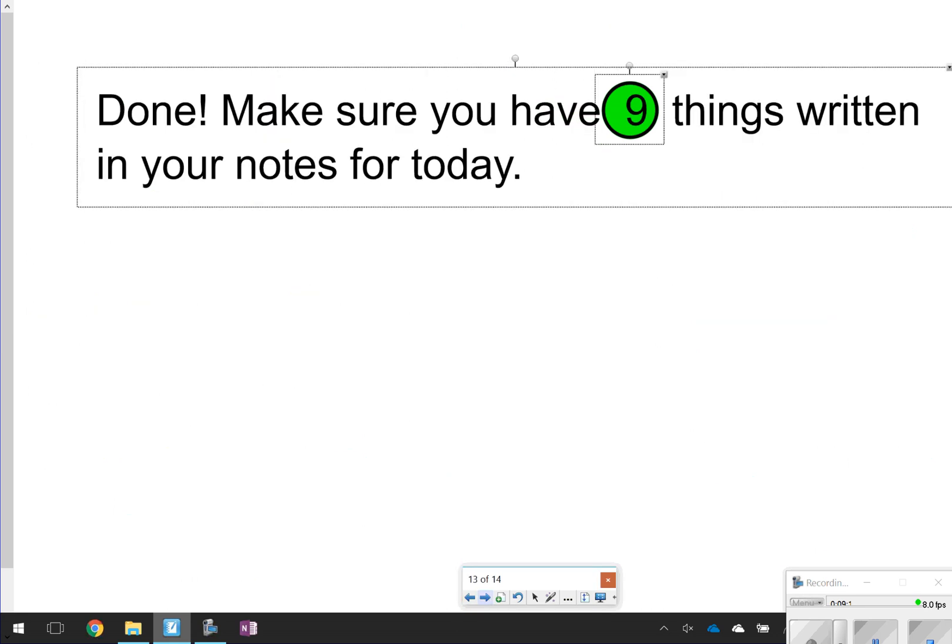So that's going to be concluding our notes for today. Make sure you have those nine things written down, and we'll see you next time.